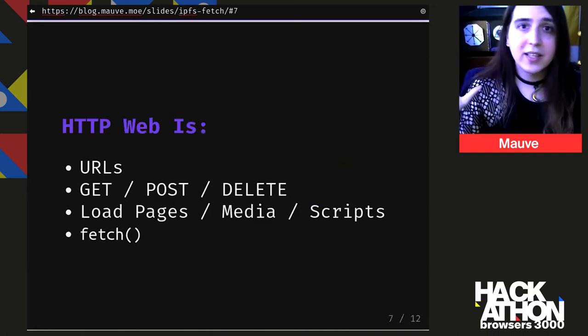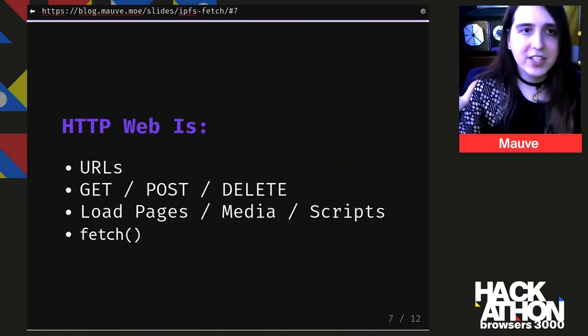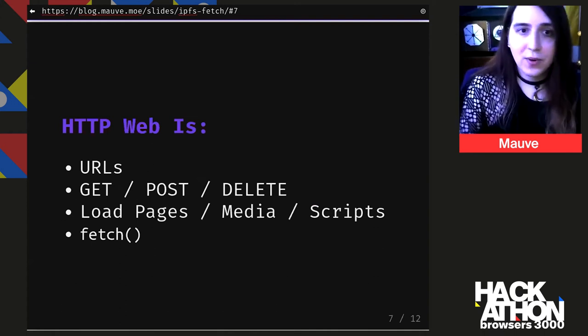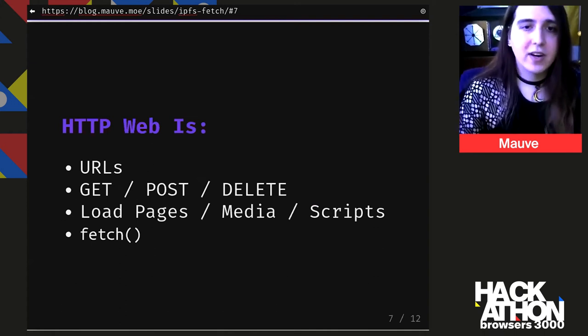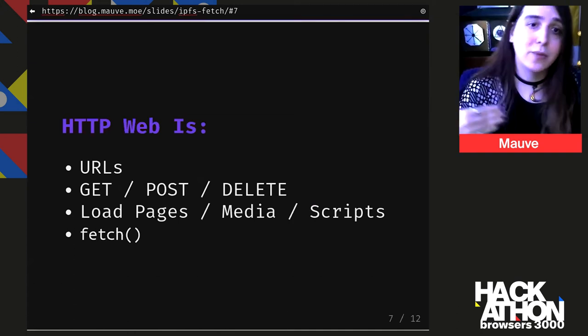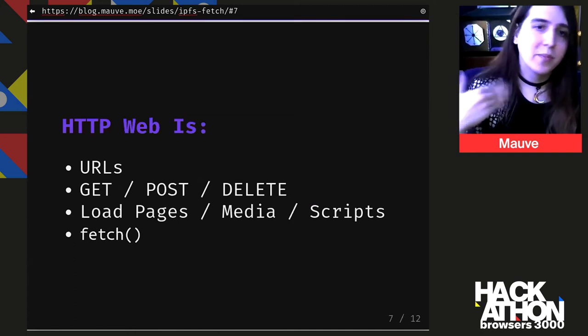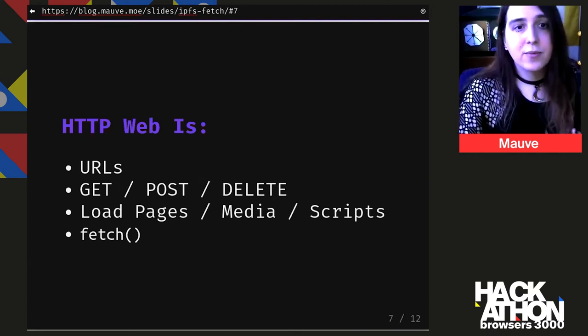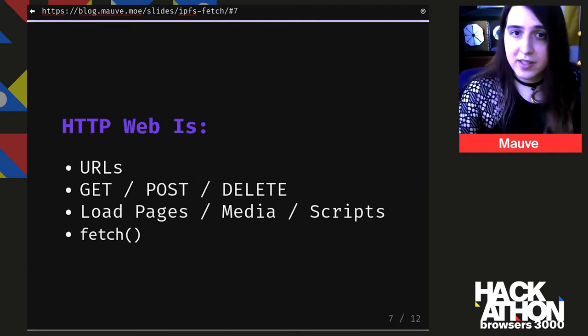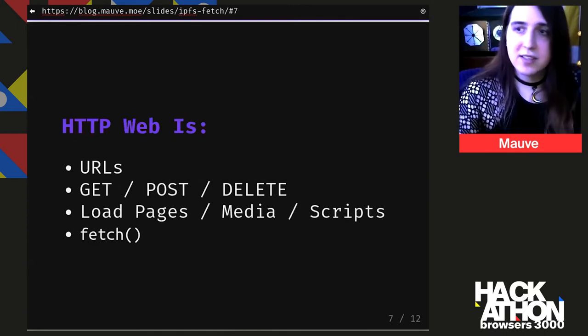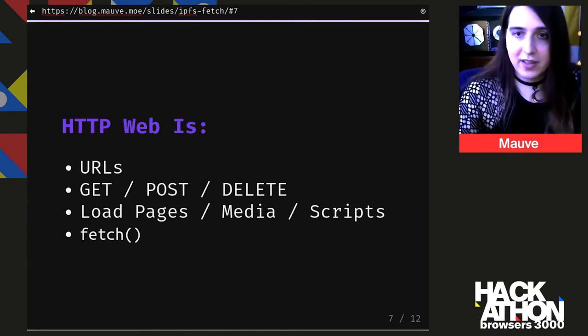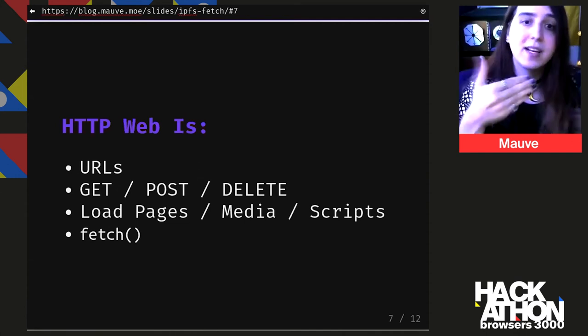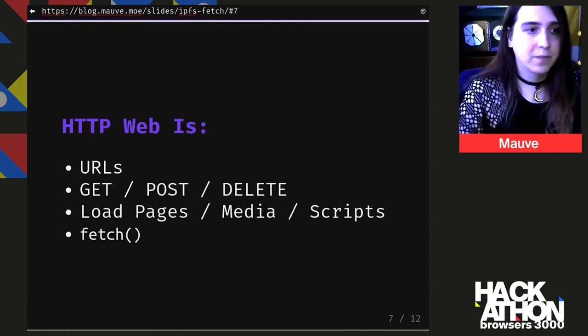So let's just quickly go over what HTTP looks like. We've got URLs, which everyone loves. We've got some methods on what we can do with the URLs. Like we can get something from a URL, post something to a URL, delete something. And with HTTP, we can load content. So we can load web pages. We can load images, scripts, all of that good stuff. And we have JavaScript APIs for reading and writing stuff from web servers.